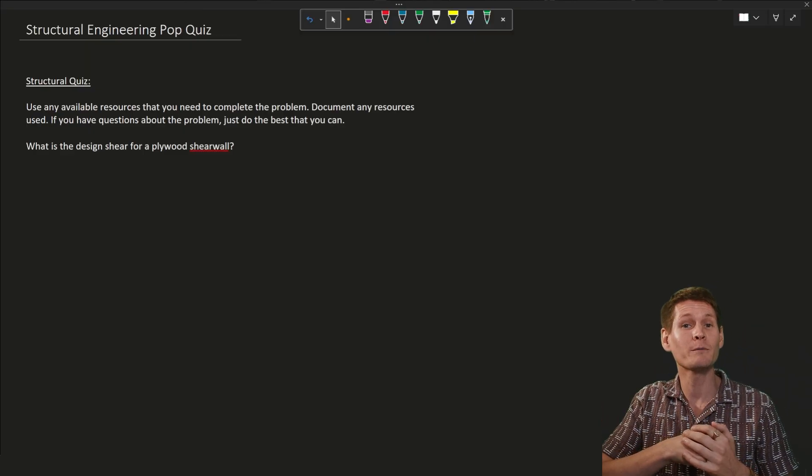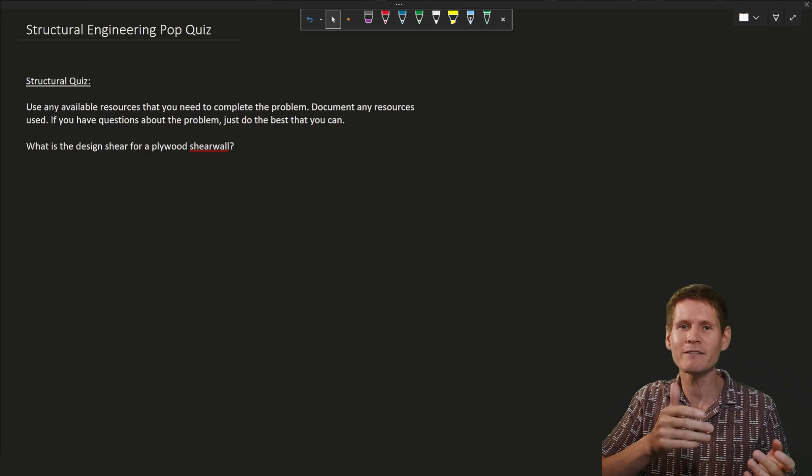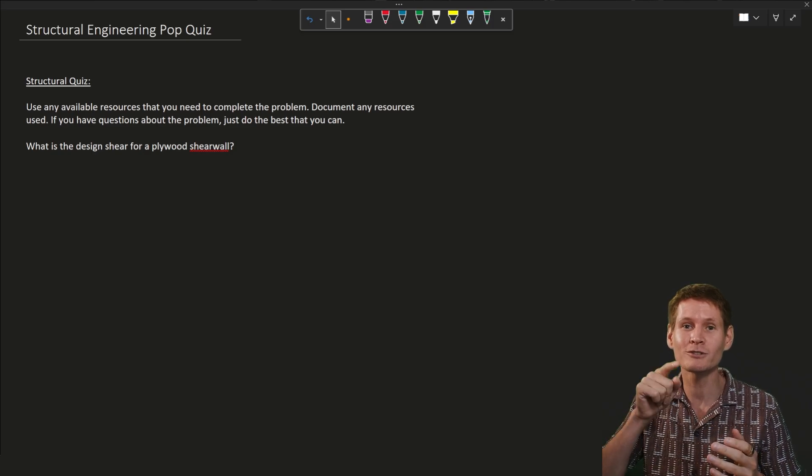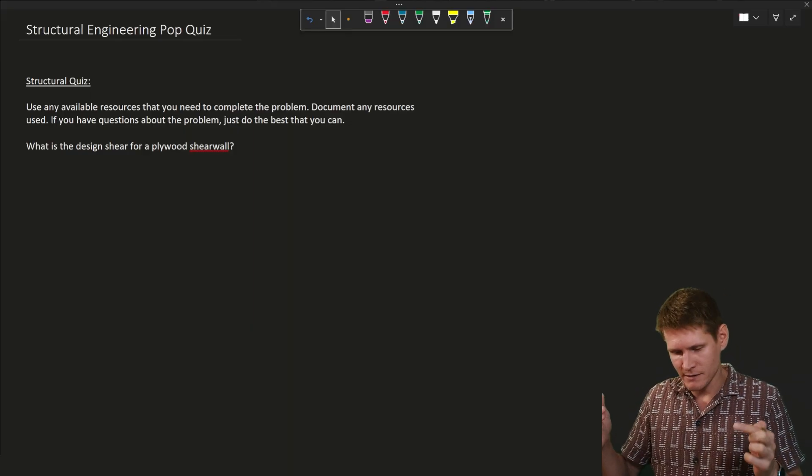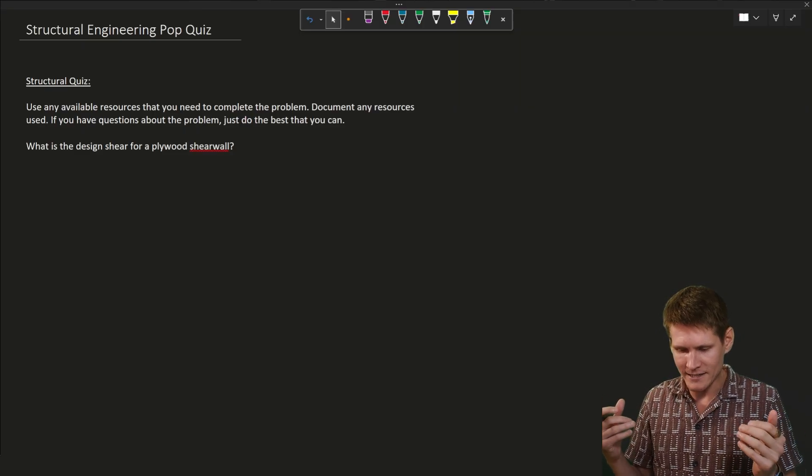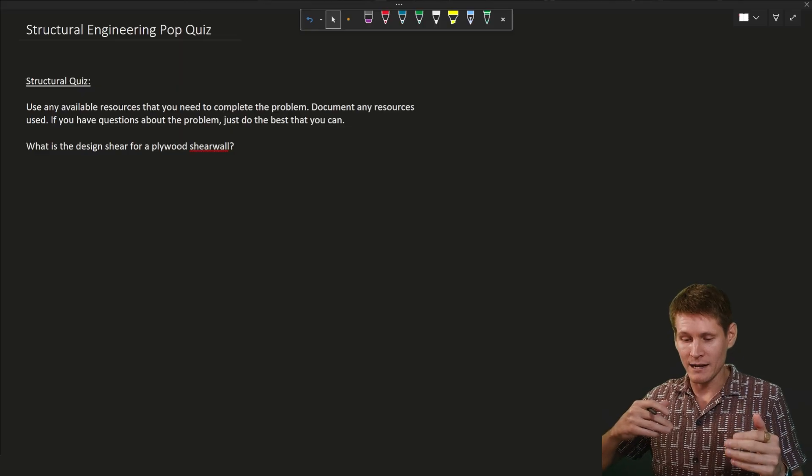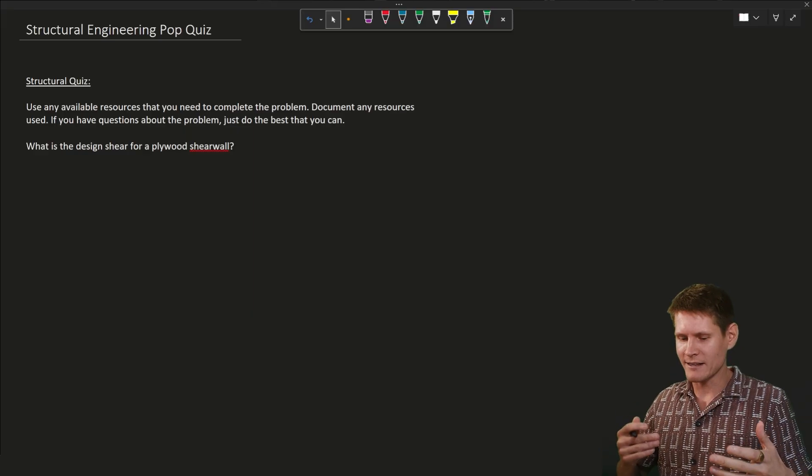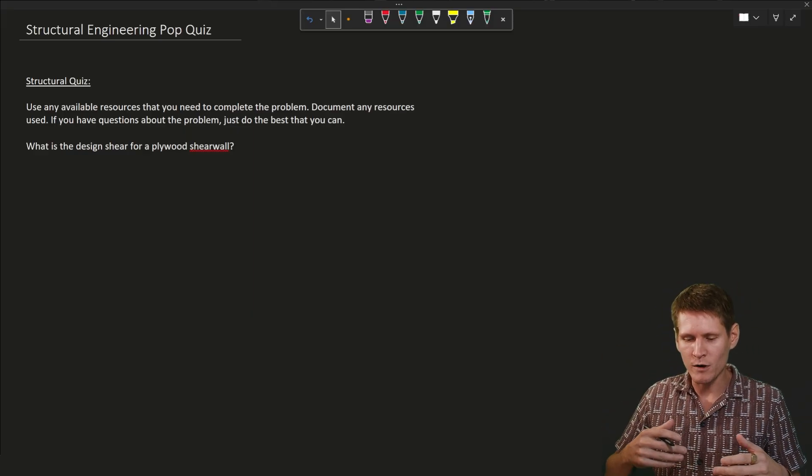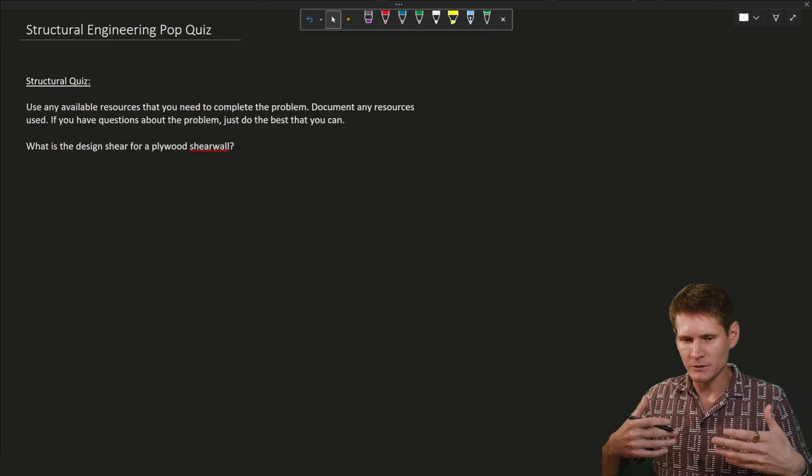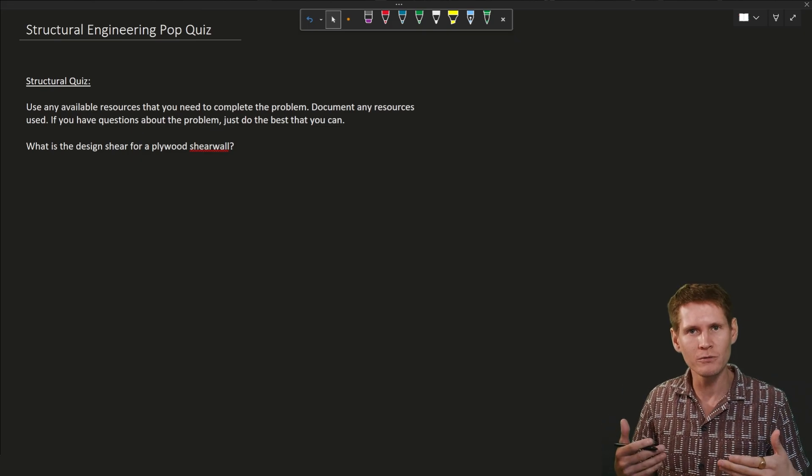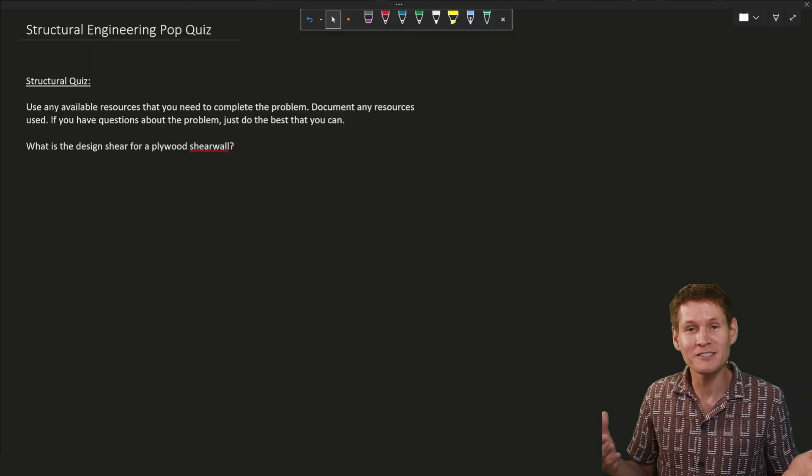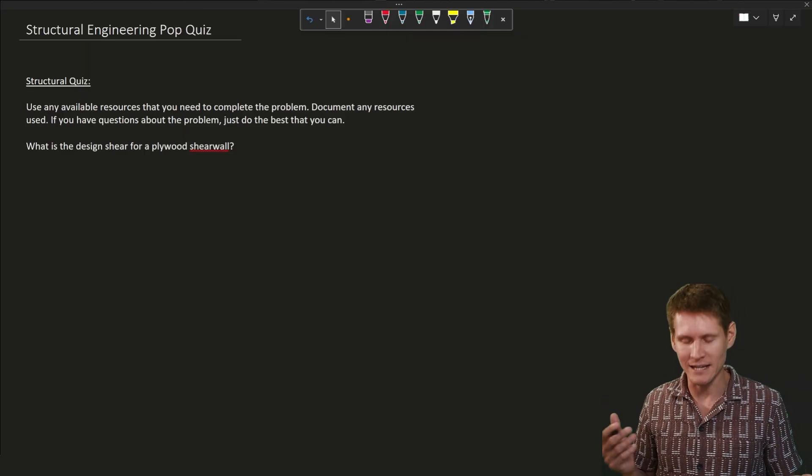So let's see how we do. Use any available resources that you need to complete the problem. Document any resources used. And if you have any questions about the problem, just do the best that you can. The first thing that comes to mind is everyone might be screaming, well, that's such a vague question. It's not that it's vague. It's about, and speaking with Andy on this in an interview, it's more not about getting that the answer is 15 or 24. It's more about having a conversation and bringing up just what this question means to you and what things you would start to consider just based on the vagueness of it and how best you think you could answer it as an engineer.